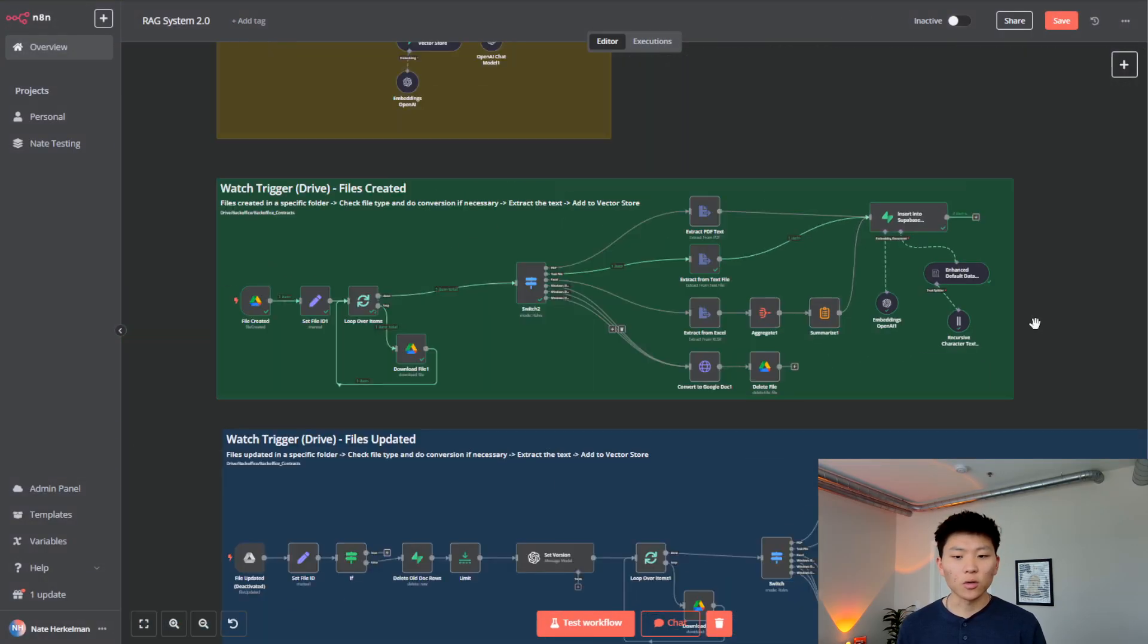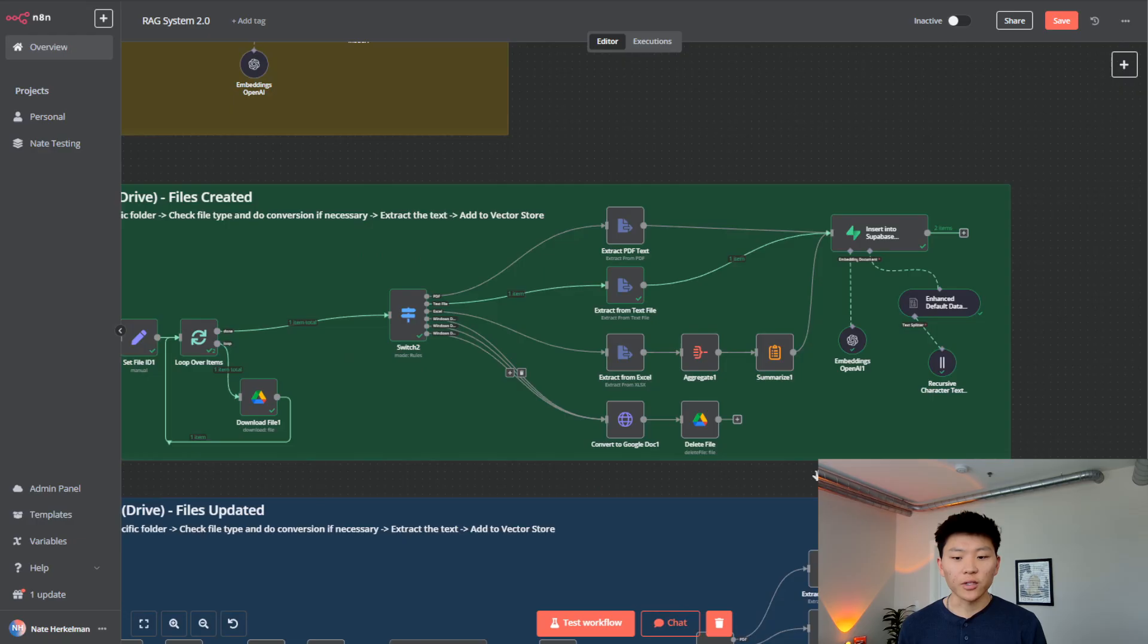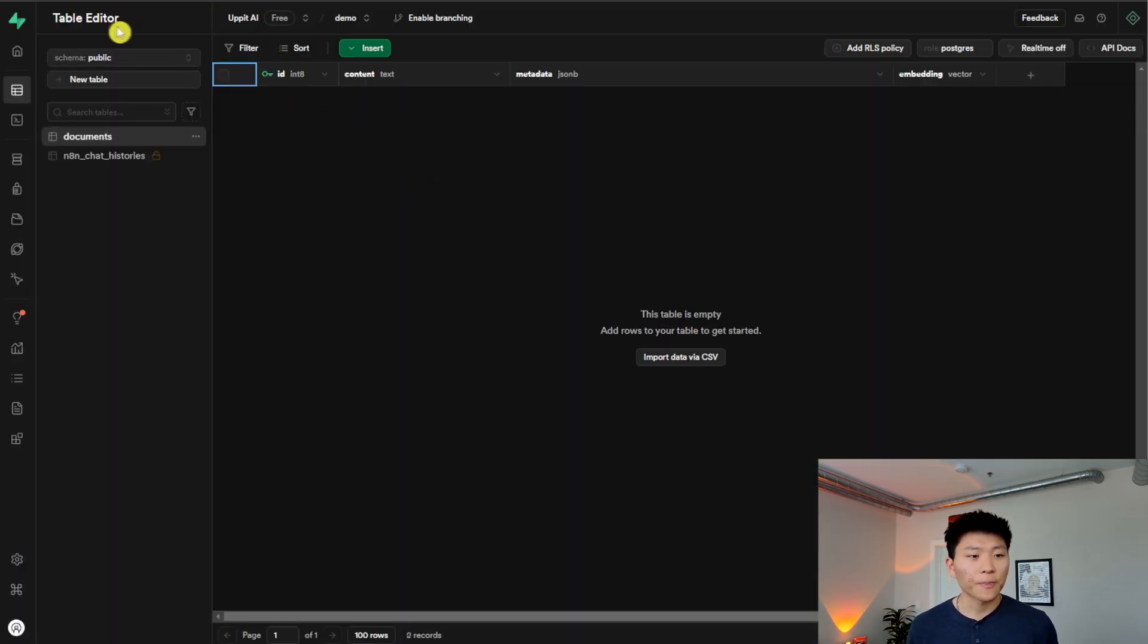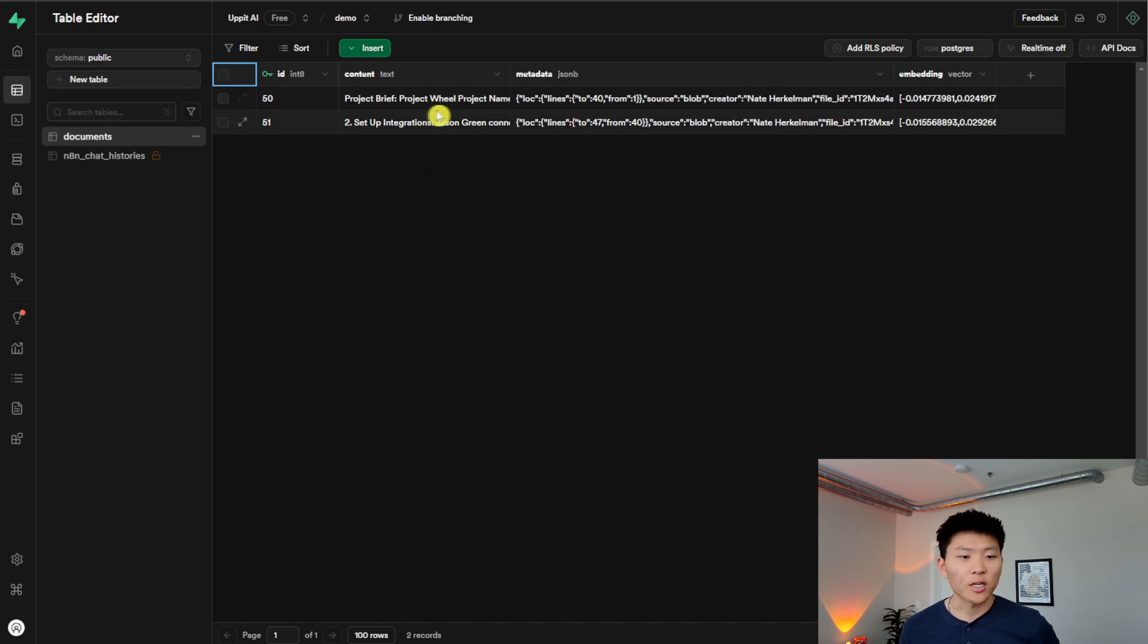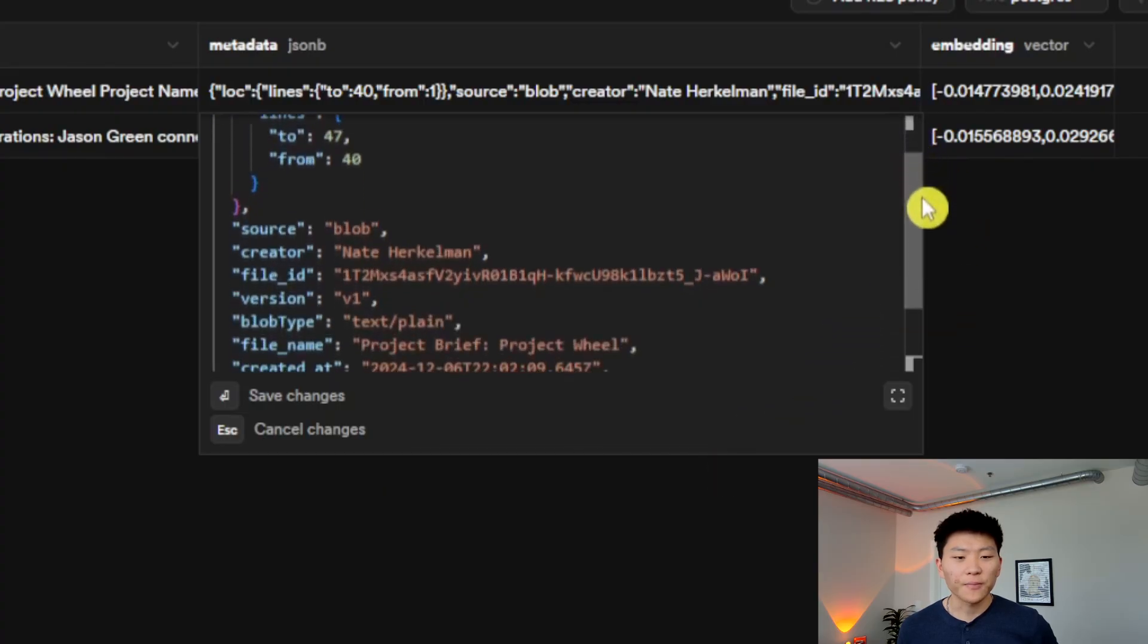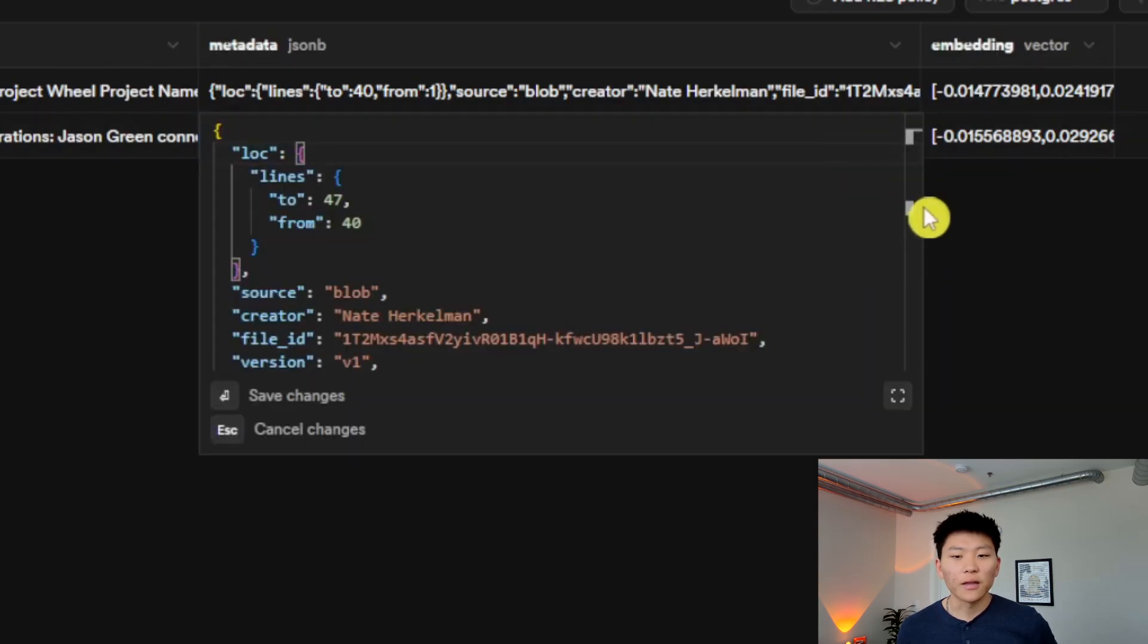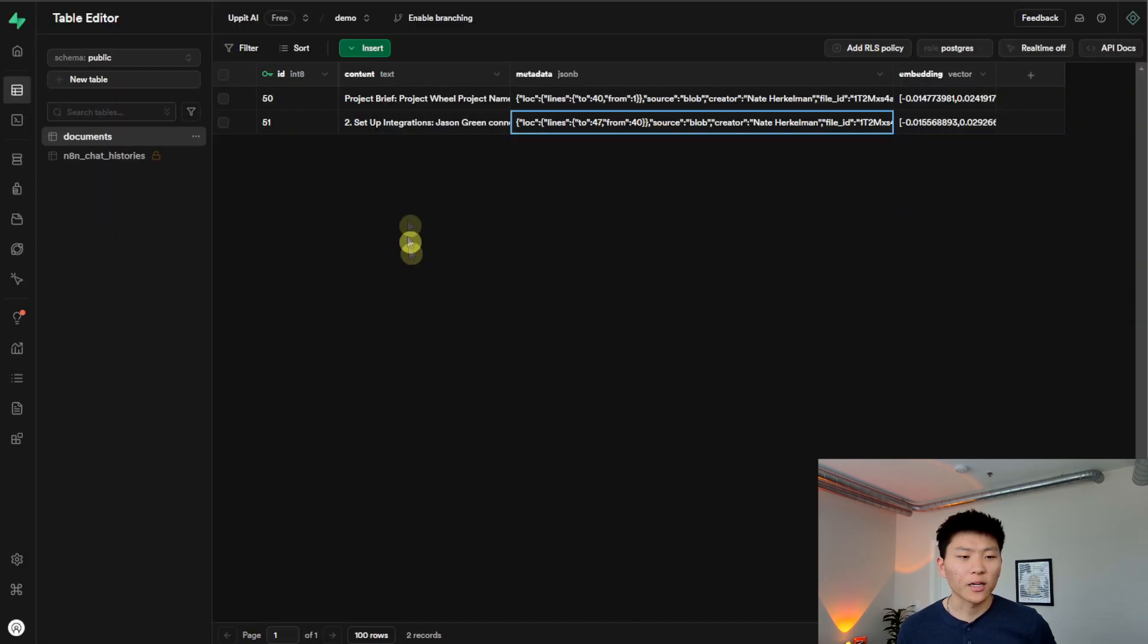So as you can see, this output two items. So we should have two vectors in our Supabase. If we go and check here, we can see, there we go. They just popped up. So we have project brief, project wheel. We'll click into here, and we can see some metadata. So what we're looking at is the creator, obviously, the file ID, we see the version, and then other stuff that we obviously configured in there, right? So that's all that's going on in the metadata.